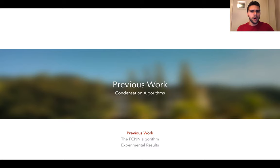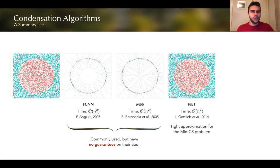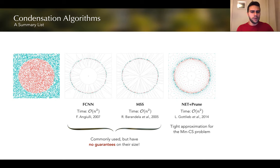Now let me give you a quick overview of the previous work on condensation algorithms. Starting with a training set on the left, the rest shows the subsets selected by different condensation algorithms. The first two are state-of-the-art condensation algorithms called FCNN and MSS. These are really practical, however they do not provide any guarantees on their selection size. On the other hand, we have the NET algorithm which provides guarantees on approximation of the min CS problem, but it does not perform well in practice. There's an improvement called NET plus PRUNE that further reduces the training set, but it still does not compare to the state-of-the-art algorithms.